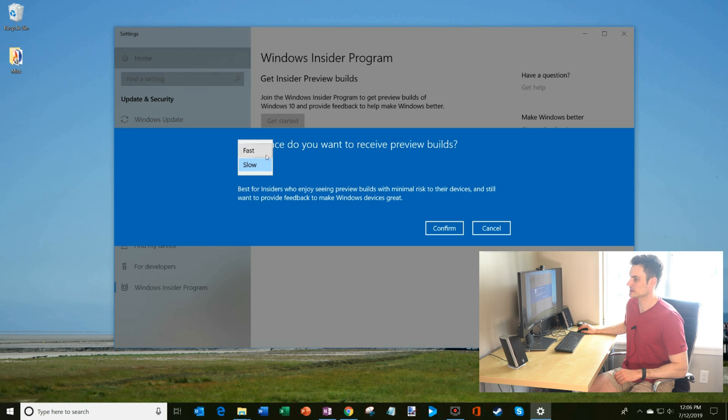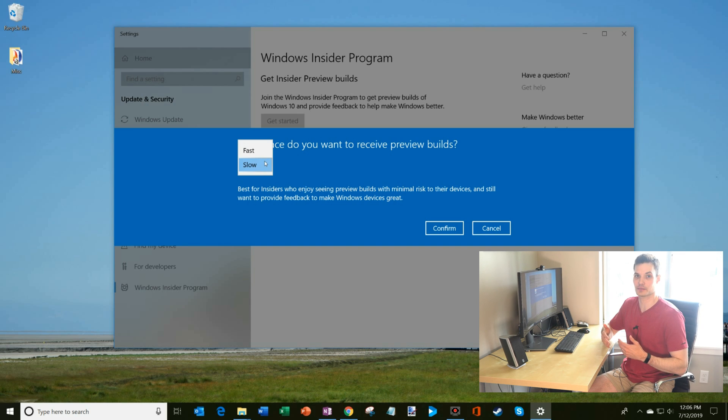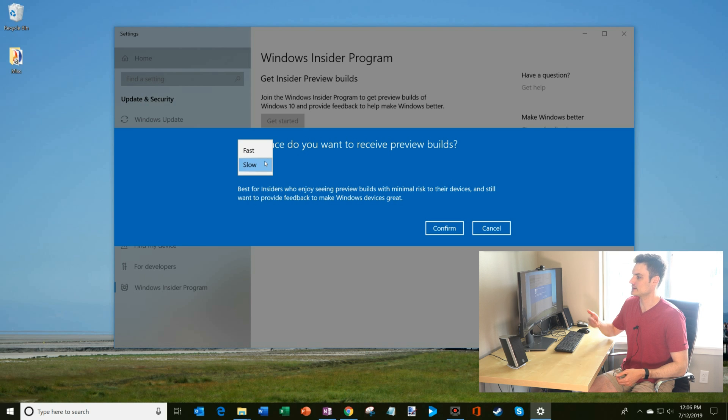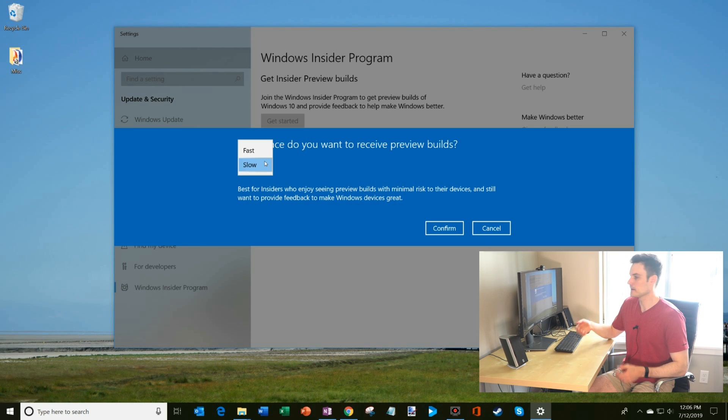Here too, in terms of the stability, slow, you're probably going to have a little bit more stability. And then fast is probably going to be a little less stability.